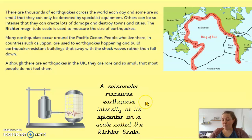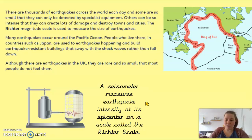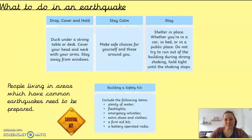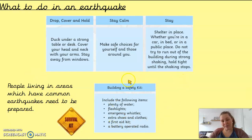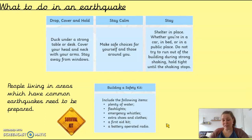The scale on which earthquakes are measured is called the Richter scale. A really tiny rating on the Richter scale means it's not a very big earthquake and you probably didn't feel it, while a high rating means it's a massive earthquake. People living where earthquakes commonly occur would need to be prepared and would have a safety kit — perhaps in their offices or cars — containing water, flashlights, emergency whistles, extra shoes and clothes, a first aid kit, and a battery-operated radio.